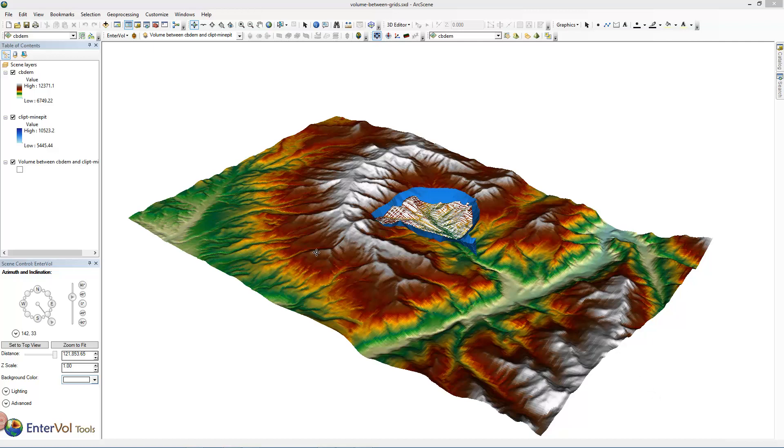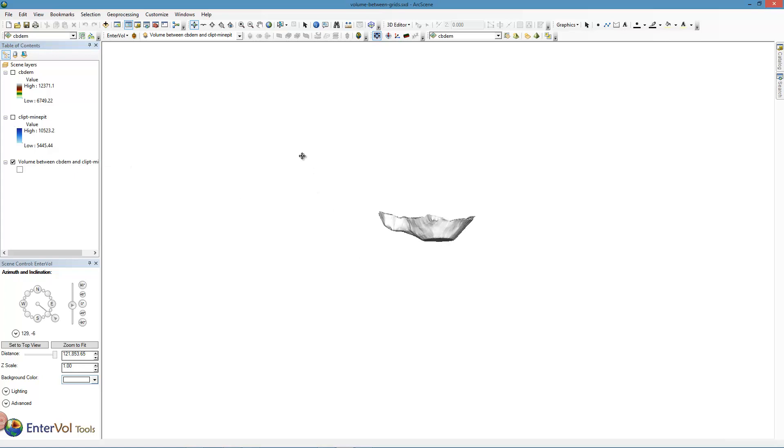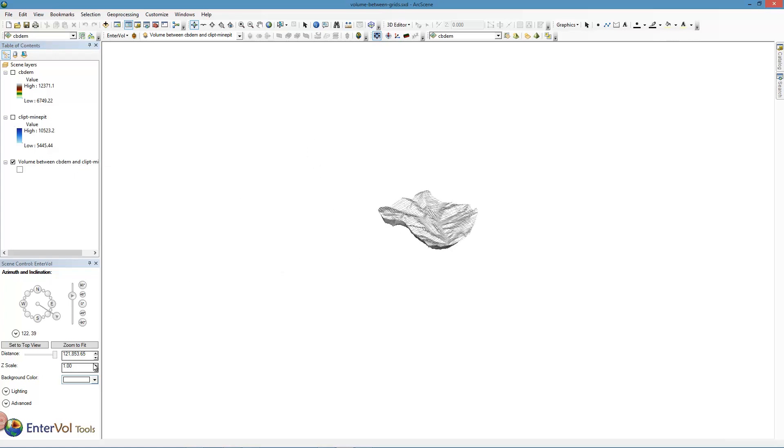Let's take a look at what we have. I'm going to turn off both of these for now. And here is our multi-patch. Now this is with a vertical scale of one, so we'll bump that up just so we can see it a little better.